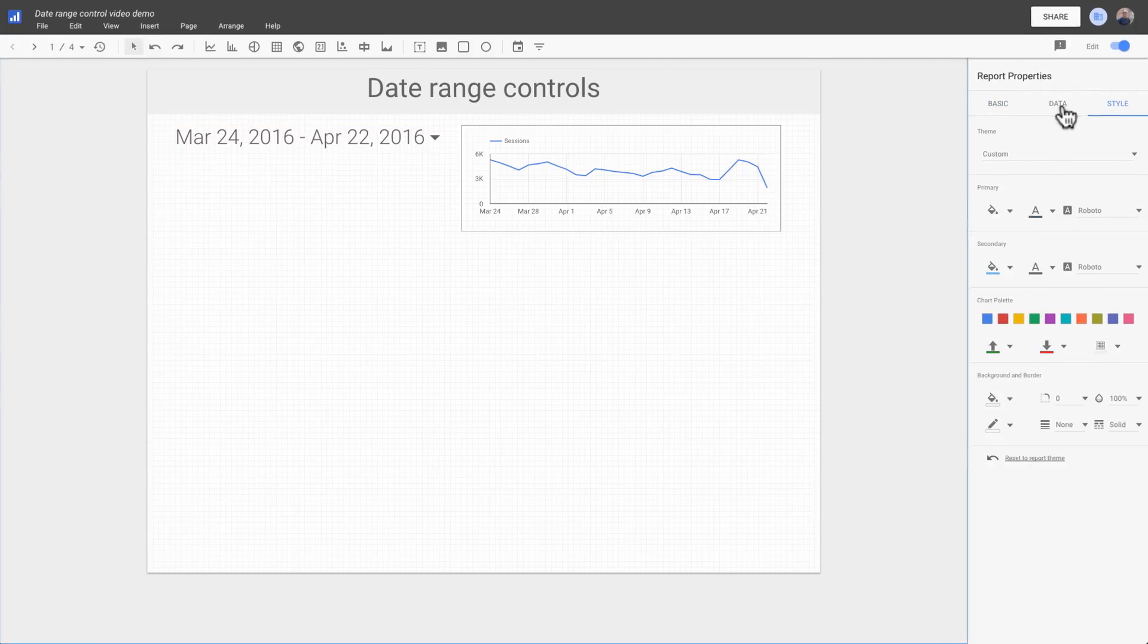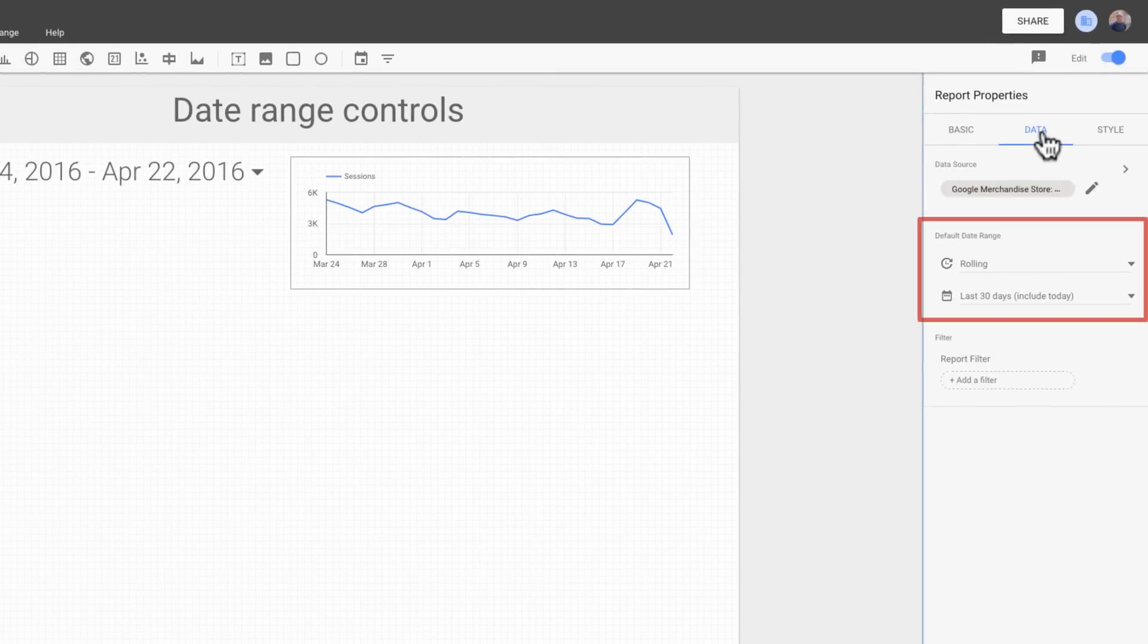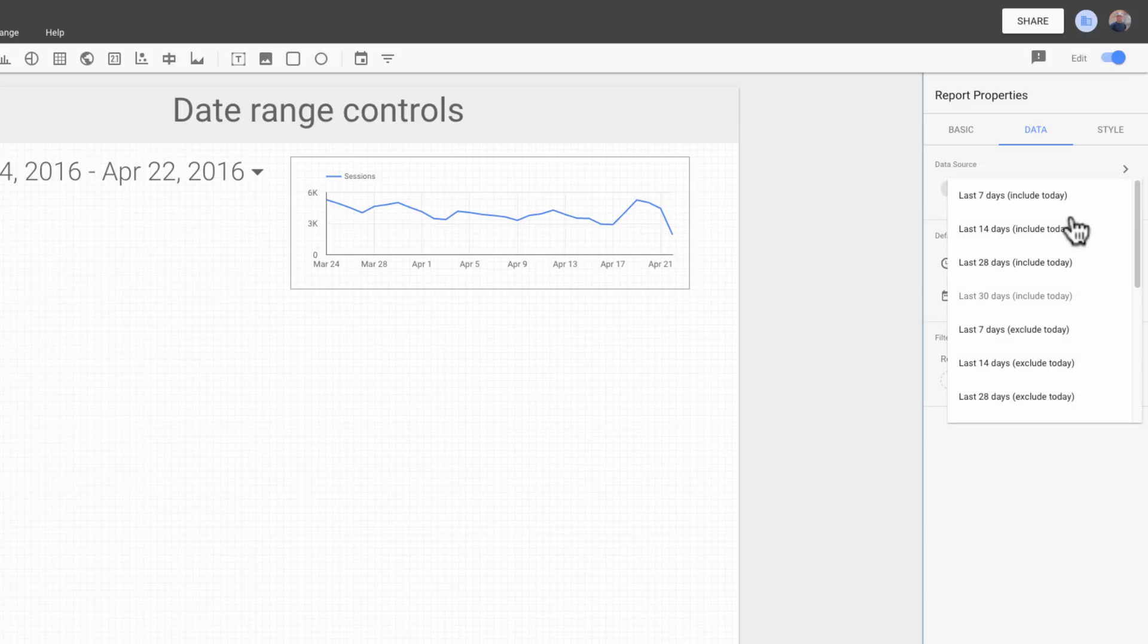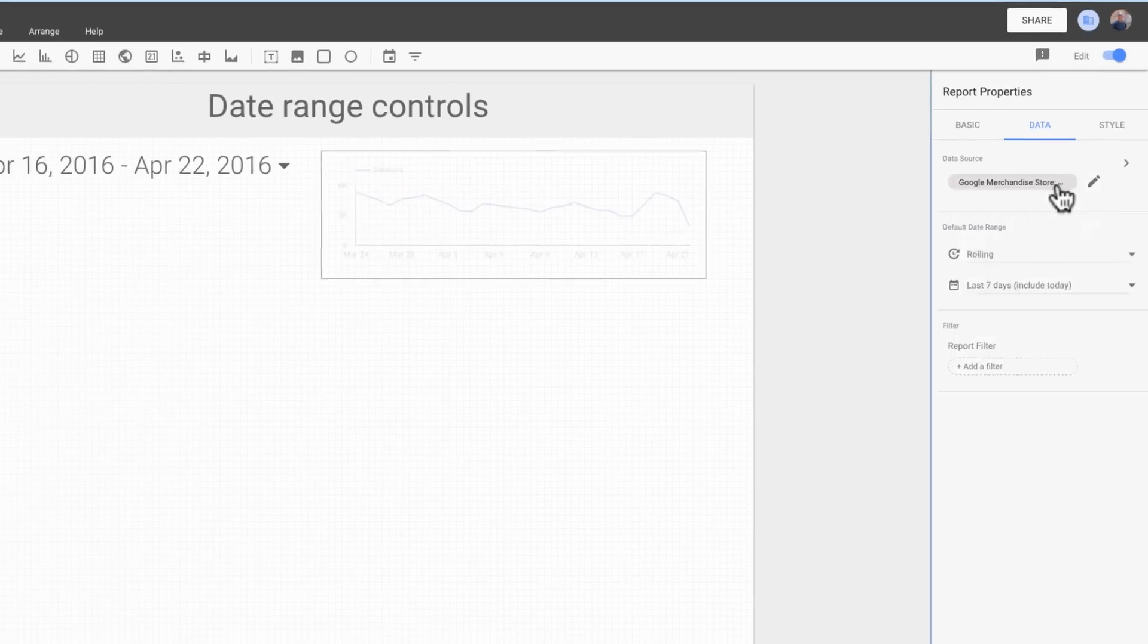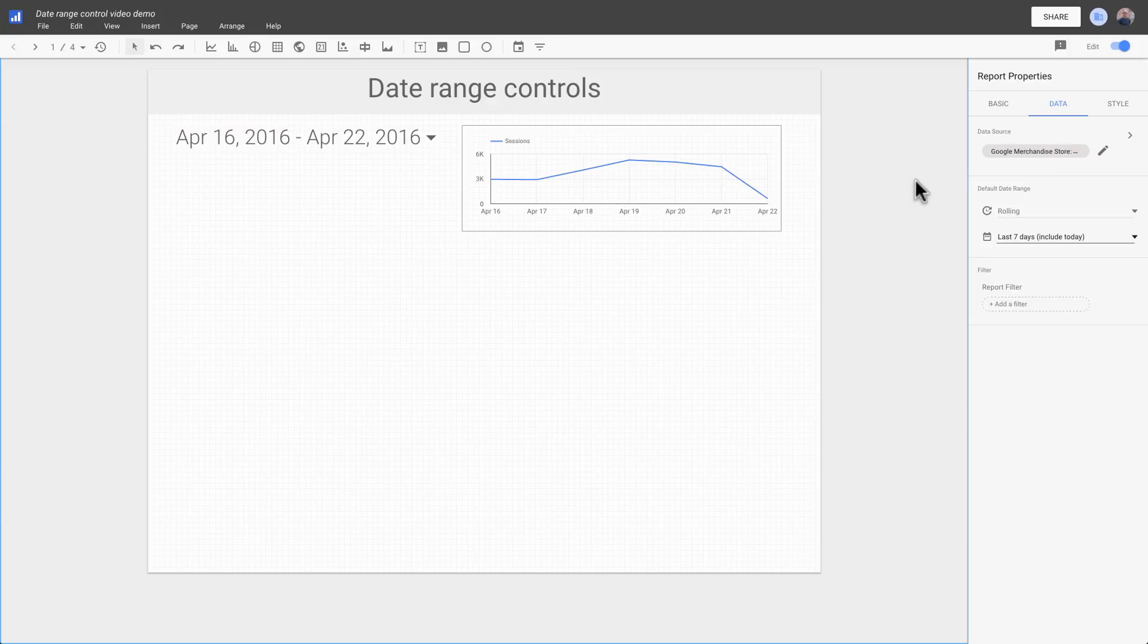Date range controls inherit the default date range in effect for the current page. Let's change the default date on this page to a rolling date window of the last 7 days. The date range control reflects the new date property set for the page.